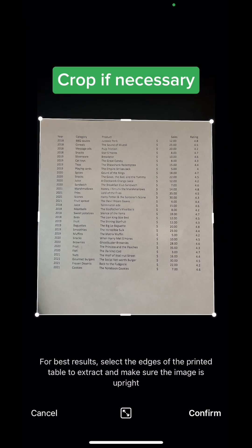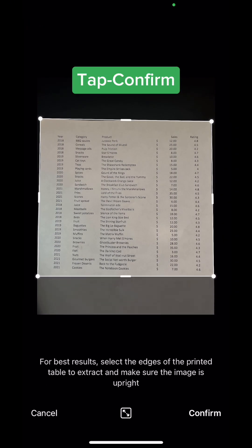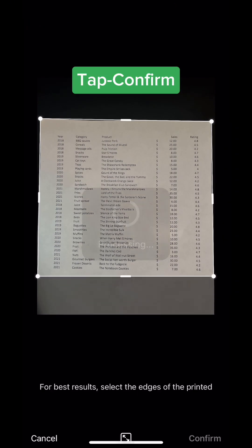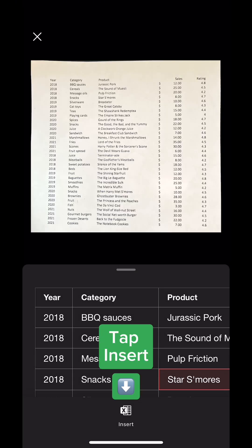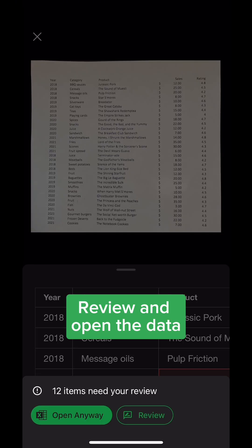Crop if necessary. Tap Confirm. Tap Insert. Review and open the data.